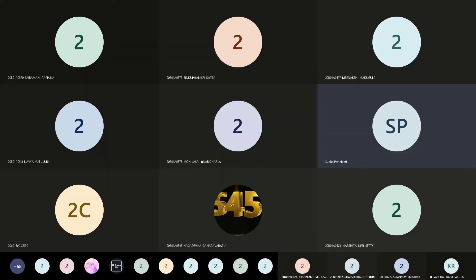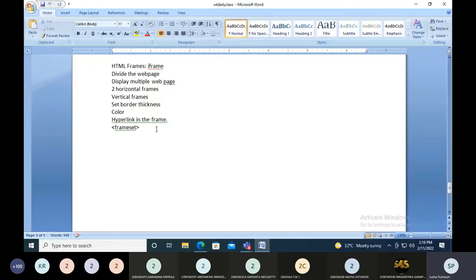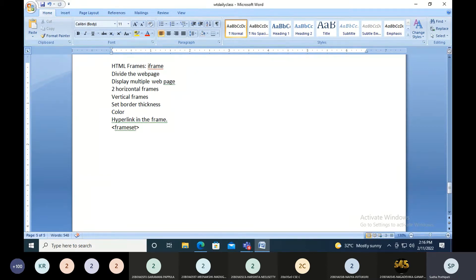You'll be dividing your browser into multiple sections, and we call each section a frame. You create frames by using a tag called the frameset tag. This is the frameset tag, which needs to be the outermost tag, and inside this frameset tag you will have one more tag called the frame tag.